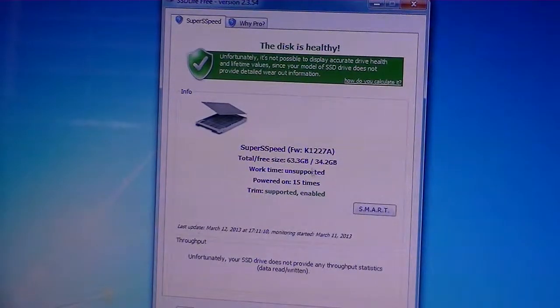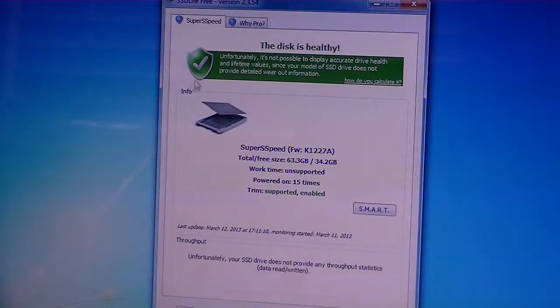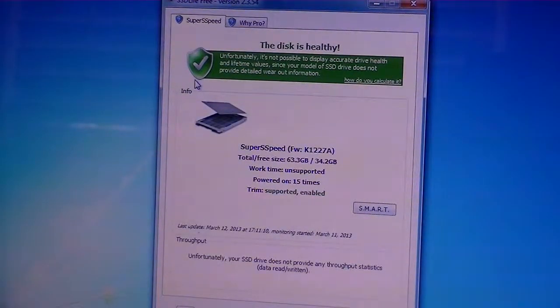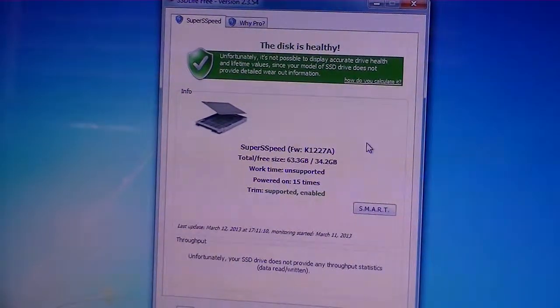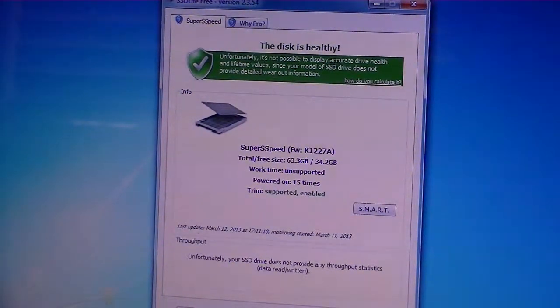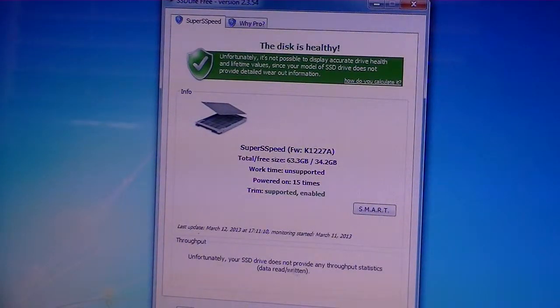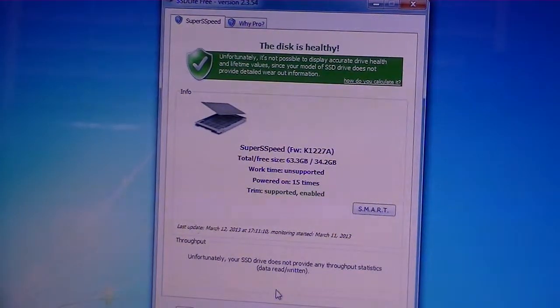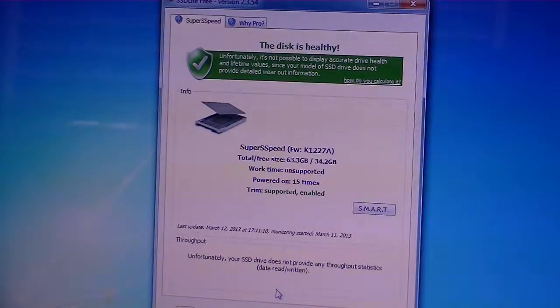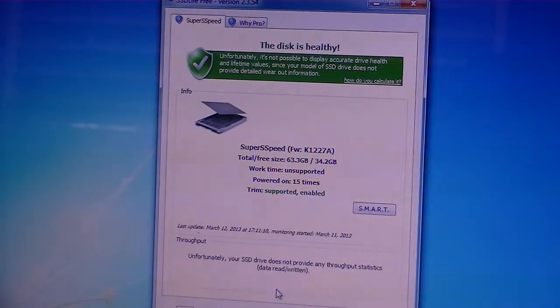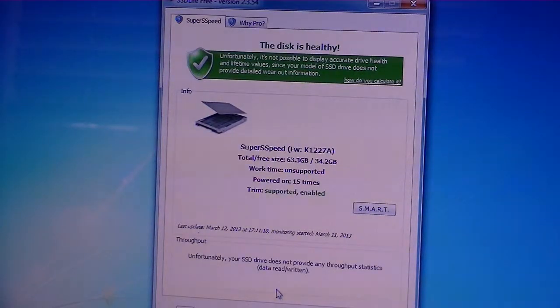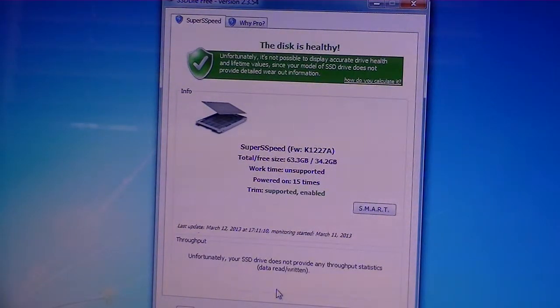Like this one, it's only been powered on 15 times, but I can guarantee I've run it for at least 10 hours. As well, it doesn't tell you any of the throughput information. So, it doesn't tell you how many gigs have been downloaded, uploaded. It also doesn't tell you the life expectancy of the drive.